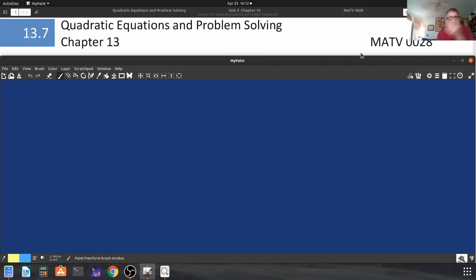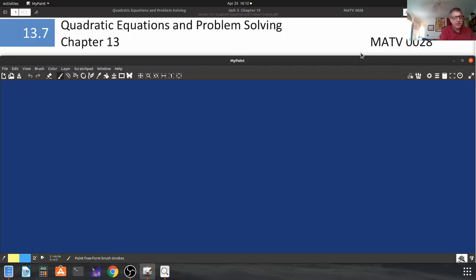This is section 13.7. What we're going to do is look at some applied problems and we'll use everything that we've learned before to solve those problems, and they're going to be quadratic in nature.